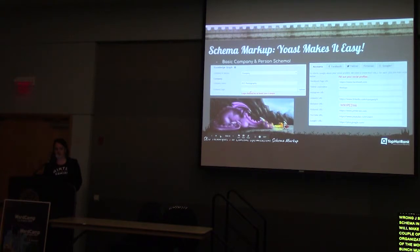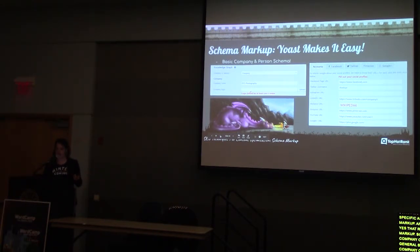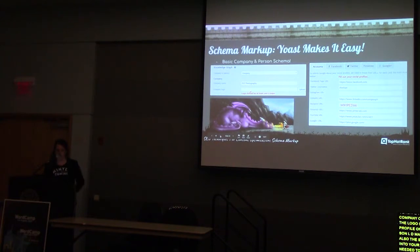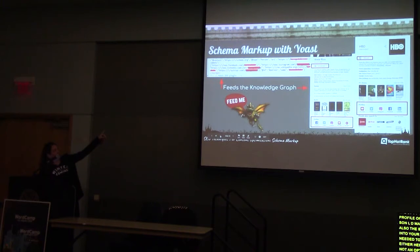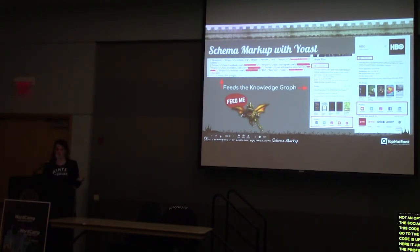Yoast makes company or person schema easy — in the general settings tab, choose company or person, enter the name, upload a logo, and fill in your social profiles. This automatically puts JSON-LD markup and 'sameAs' identifiers for your social personas into your website without any additional work. You can even add a Wikipedia URL there — even though Yoast doesn't explicitly label it as a social profile option, the generated code just lists all profiles under 'sameAs' without labeling them individually. Wikipedia is a highly authoritative source, so tying your website to your Wikipedia profile is valuable.